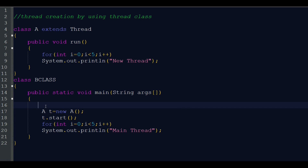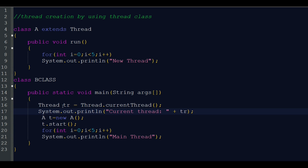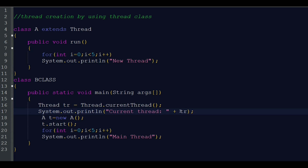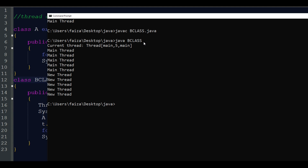We already discussed that the main method itself acts as the main thread. To demonstrate, I paste some code: Thread tr = Thread.currentThread(). This tr will hold the current thread reference, and we print tr to see its details. After compilation and run, the output shows: Thread[main, 5, main] — the thread name is 'main', and 5 is the default priority value of the main thread.